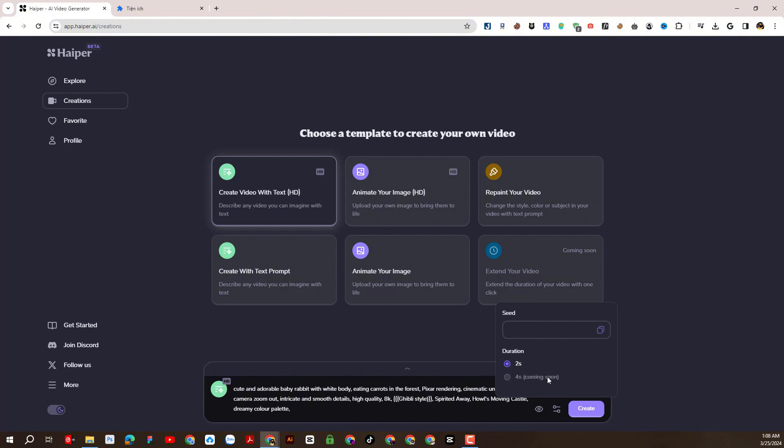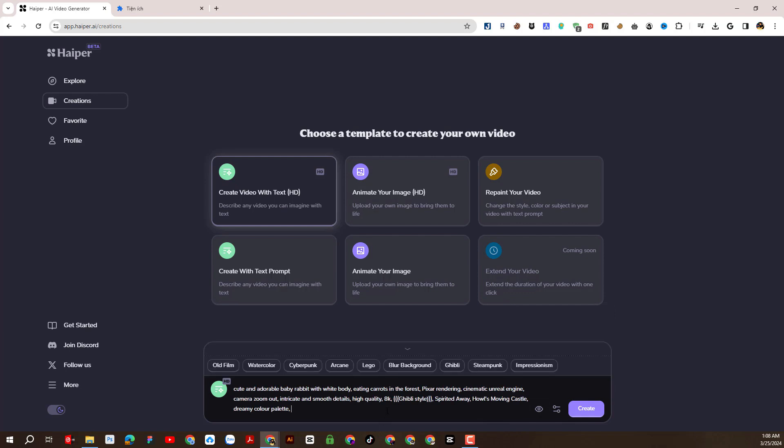Currently the created video is only 2 seconds long, and in the future we will update to increase the video length. We will generate video.